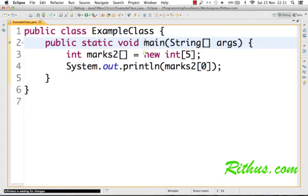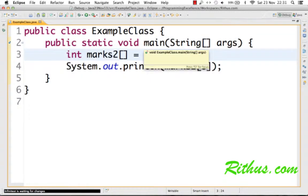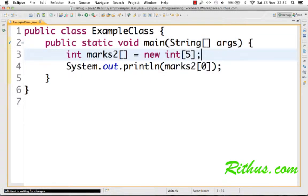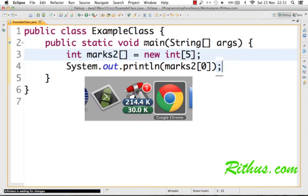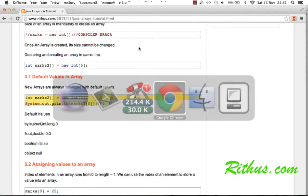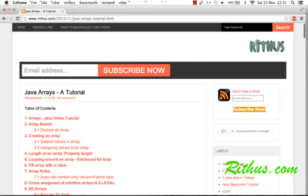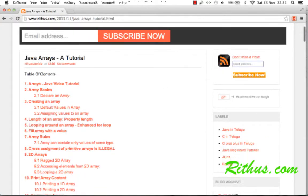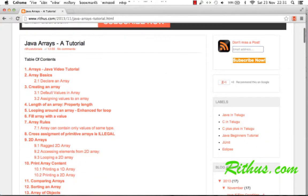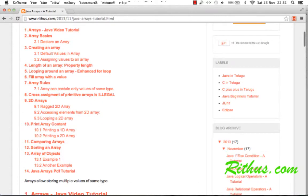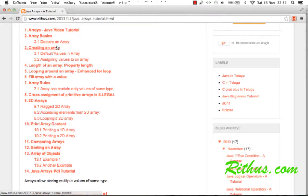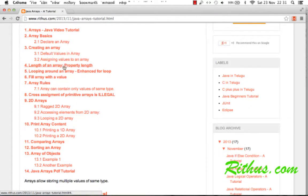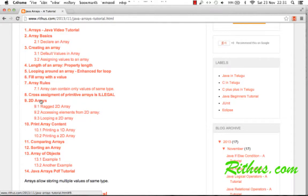Hi there, welcome to this tutorial on Java arrays. In this tutorial, let's look at a wide range of topics related to arrays. We'll cover topics already present on our website with examples. We'll see how to declare an array, what the default values in an array are, how to find the length of an array, and how to loop around an array.